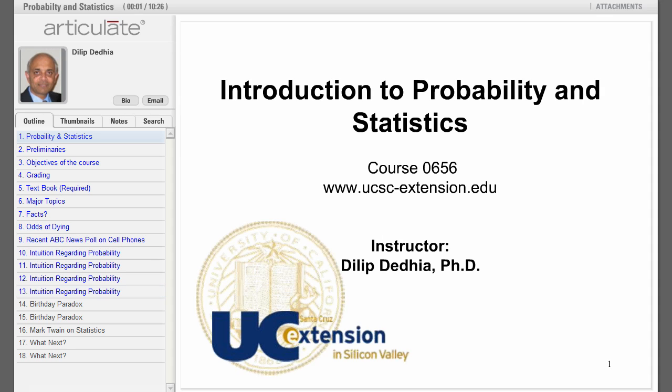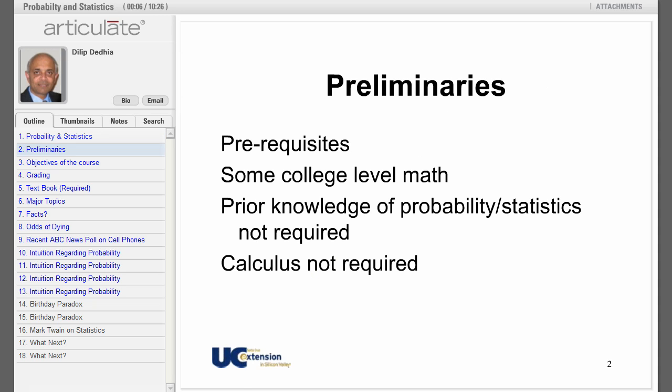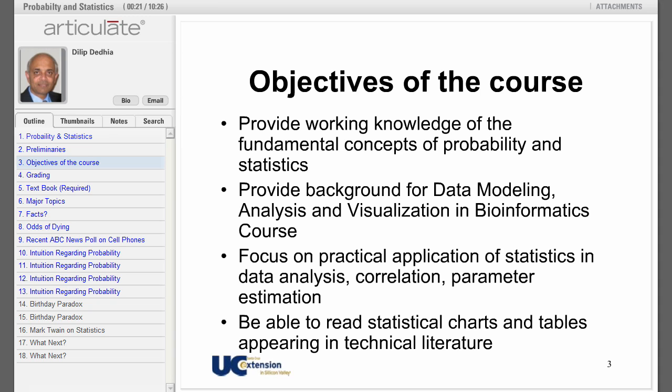Introduction to probability and statistics — welcome to the class. To be able to successfully complete this course, you need some college-level math. Prior knowledge of probability and statistics is not assumed. Knowledge of calculus will be beneficial, but it's not going to be required. Here are the objectives of the course: provide working knowledge of the fundamental concepts of probability and statistics.